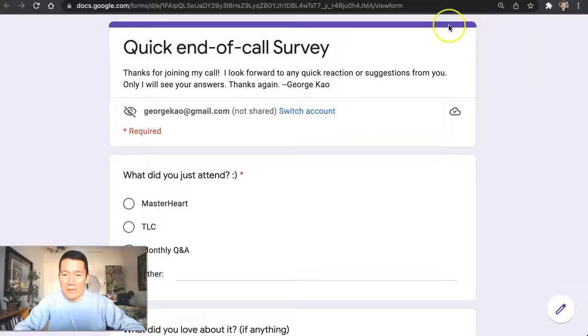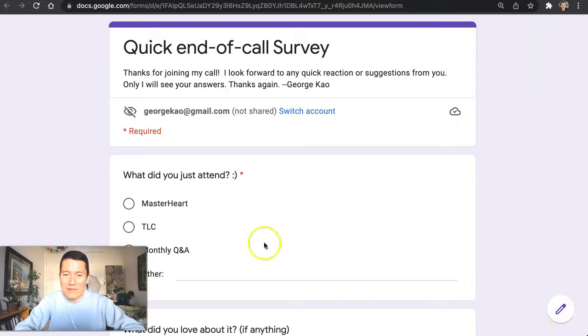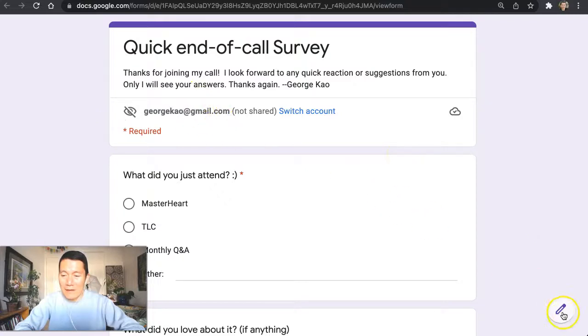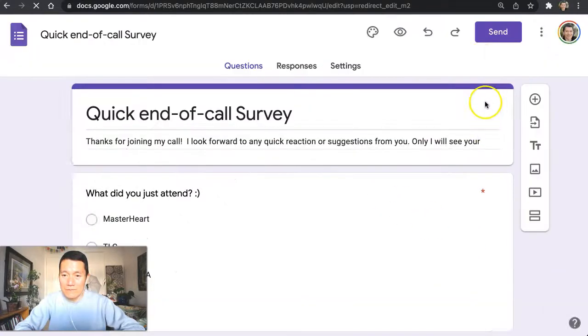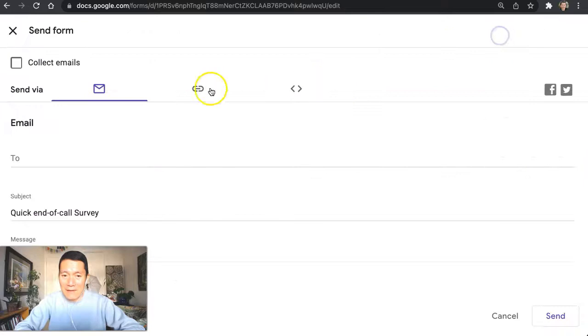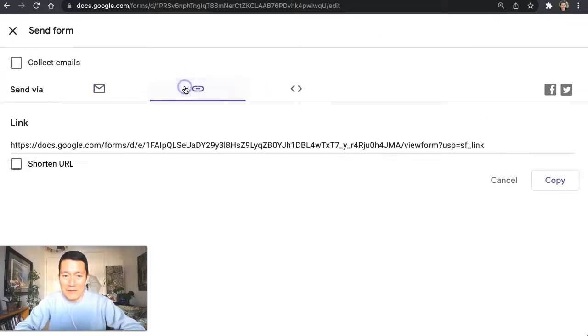So I'm just going to go ahead and edit this. So this is what users would see at the end of the meeting, and it would be their own email address, obviously not mine. I'm going to click on edit the form. I'm going to click on send. And I'm going to get the link to the survey. I'm going to click copy down here.